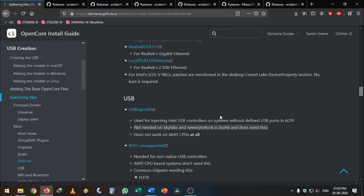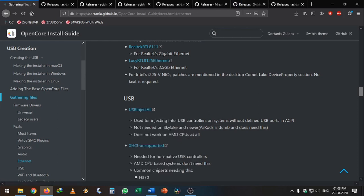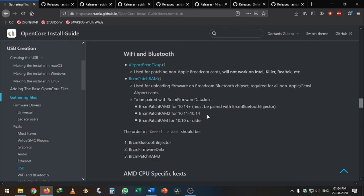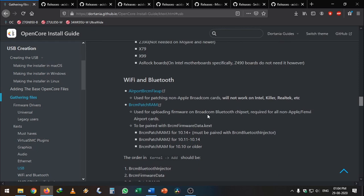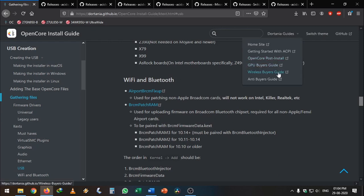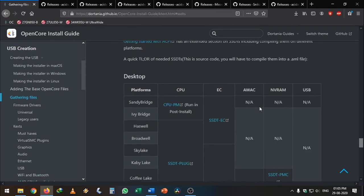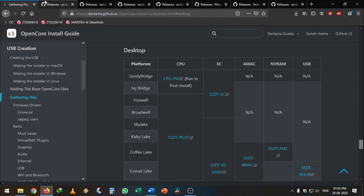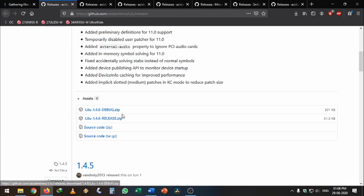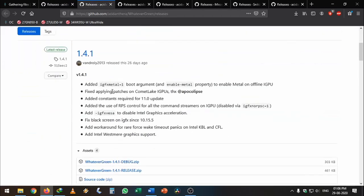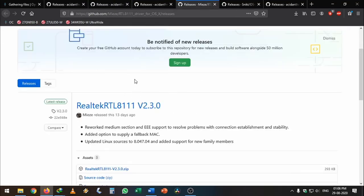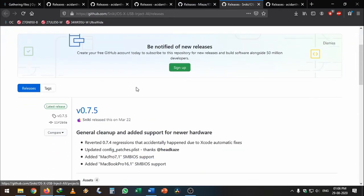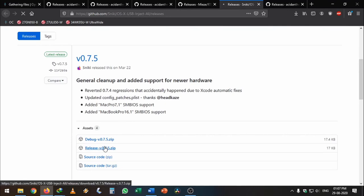If you have a different Ethernet chipset on your motherboard, select accordingly. I'm going with IntelMausi because I have Intel Gigabit Ethernet. If you are using an ASRock motherboard like me, you need USBInjectAll. I also have an older CPU — IvyBridge is 2 generations older than Skylake — so I need the IvyBridge kext. I don't have Wi-Fi or Bluetooth in my system. When downloading kexts, do not download the debug zip — download only the release zip files.